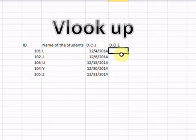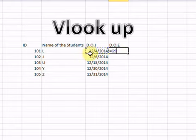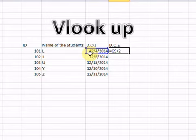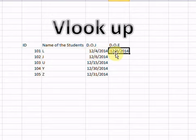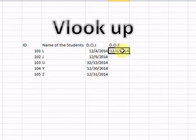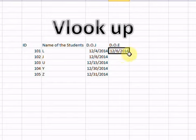For Date of End, I will write a formula. I type equals, click on the Date of Joining cell, and say plus 2 — meaning plus two months. So in my institute, for example, there is a two-month course. I click on the cell and say plus 2, then drag this formula down.